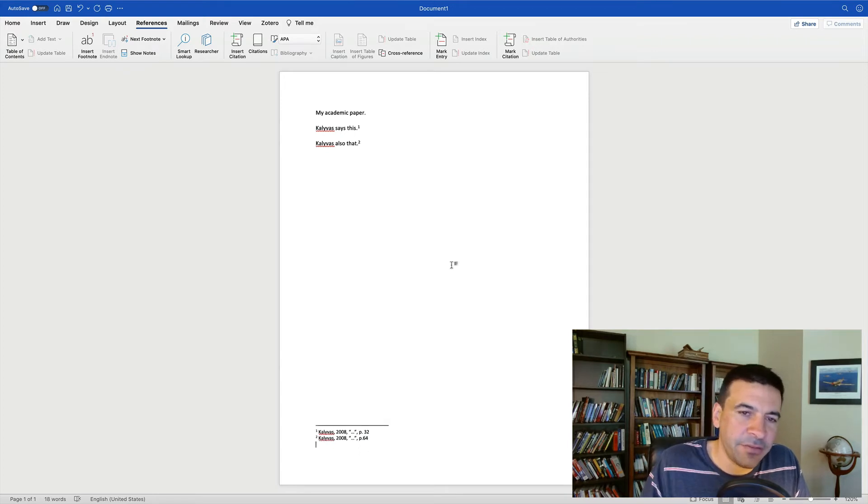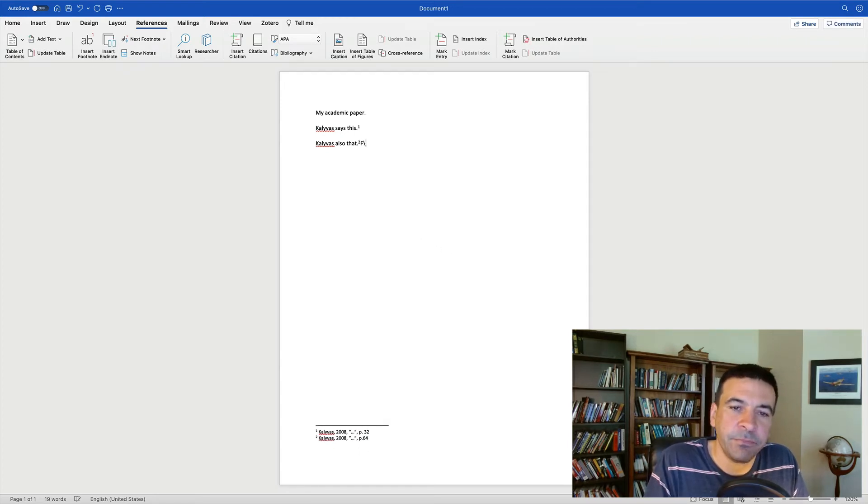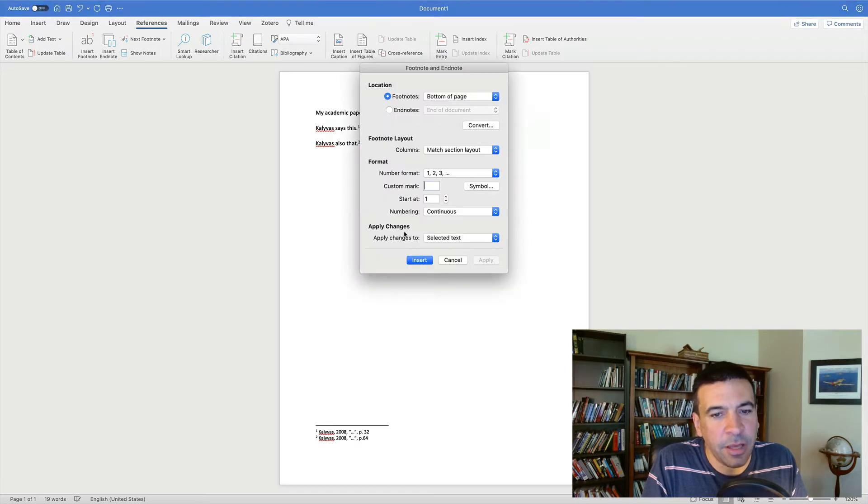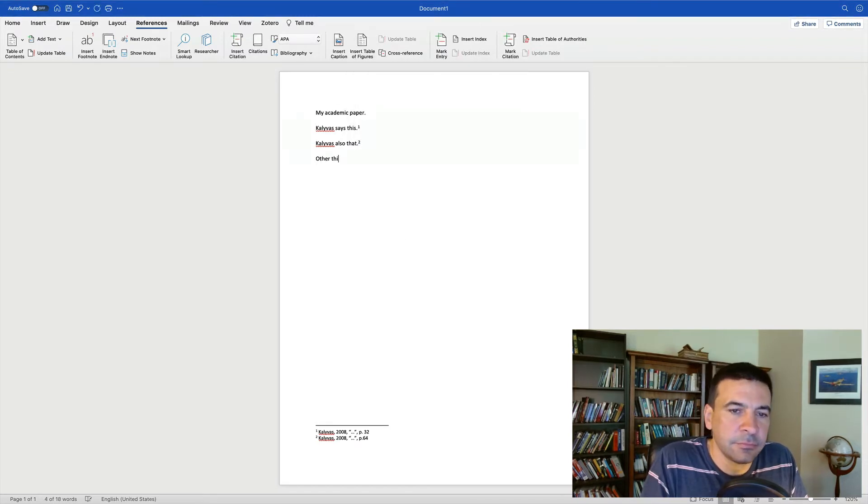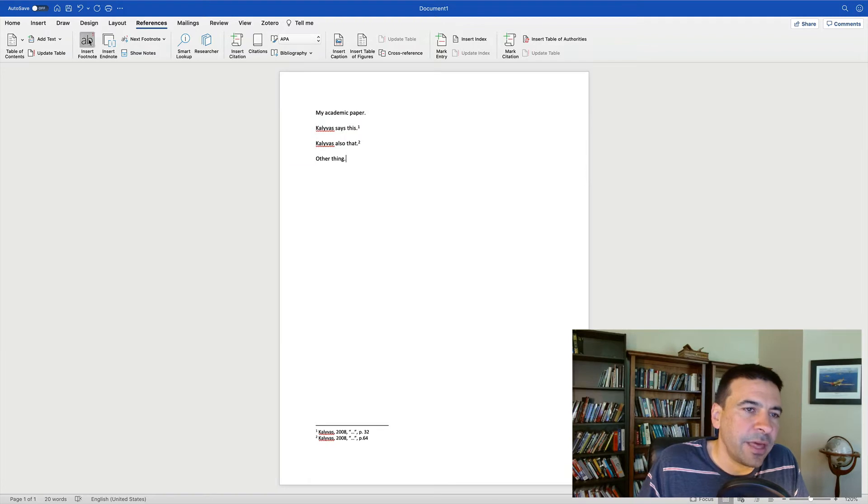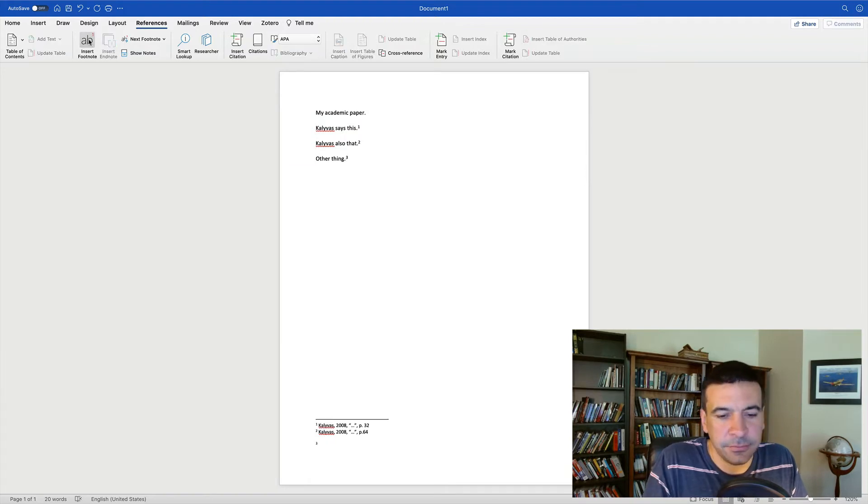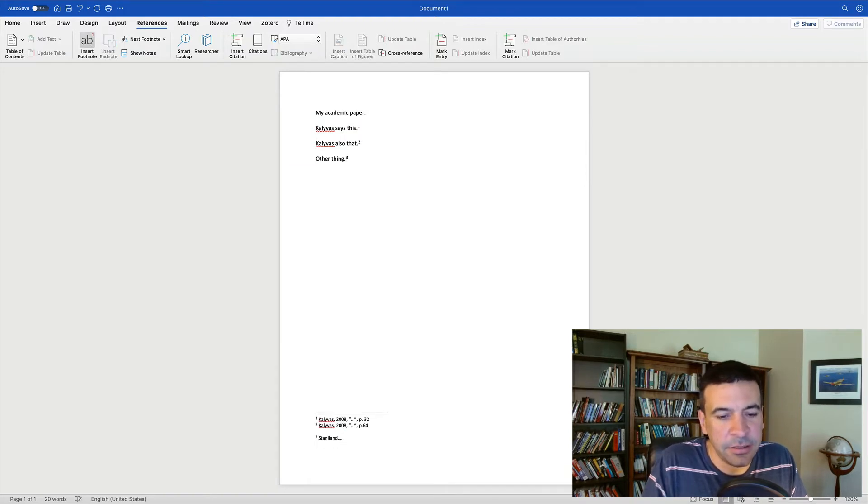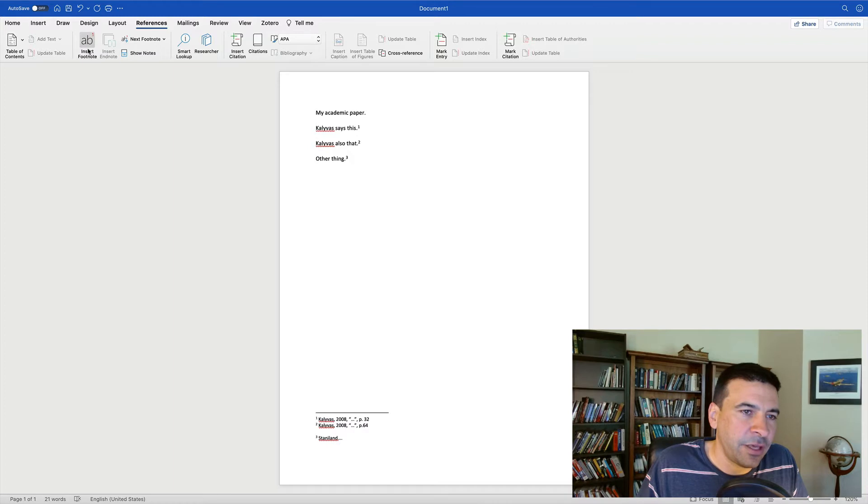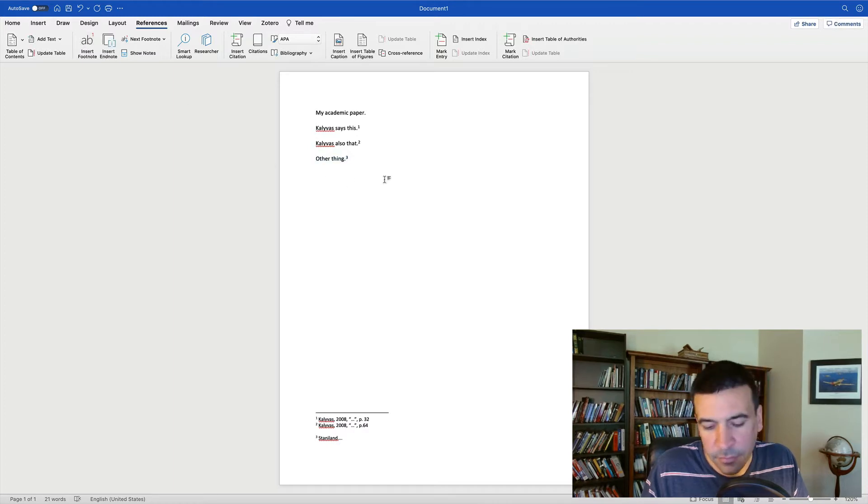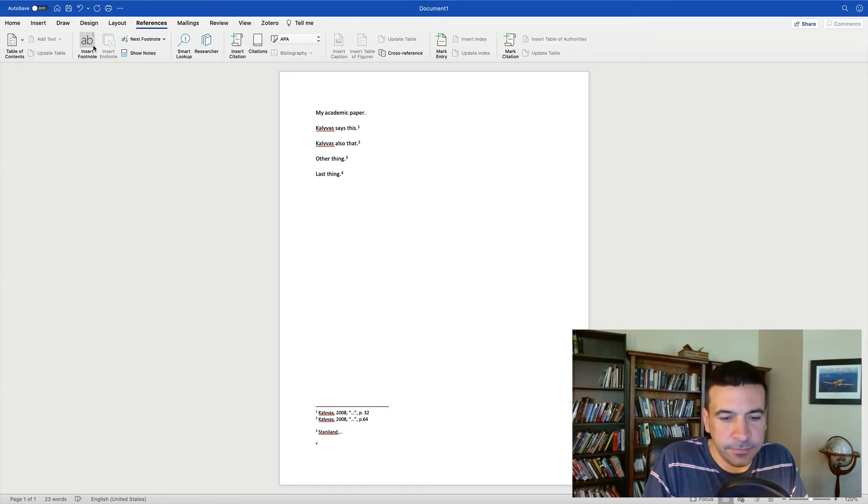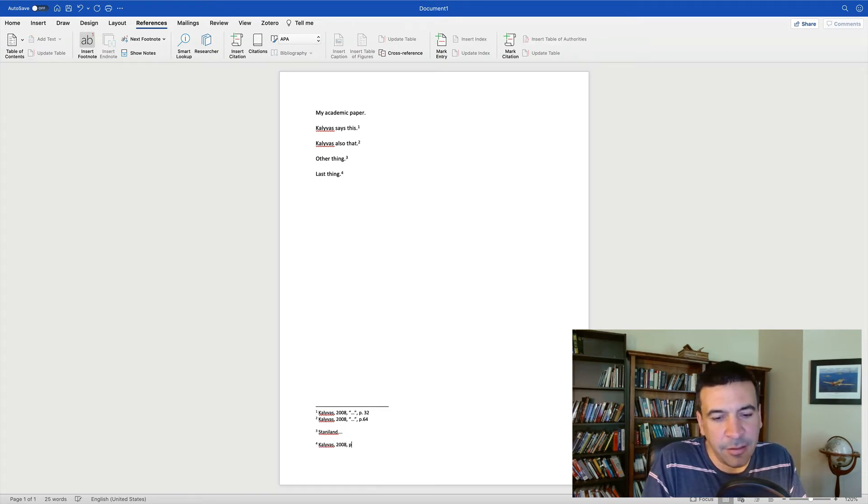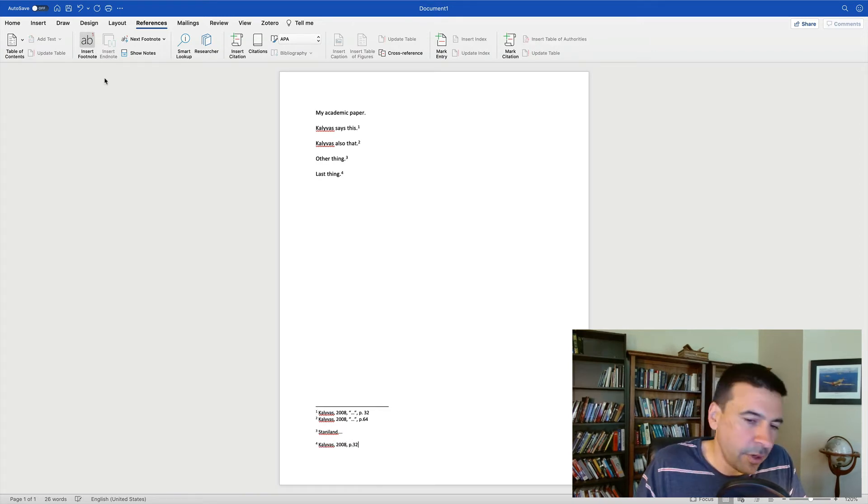I'm gonna have some other footnote about some other author. I'll add a footnote for that. We'll say we're talking about Paul Staniland, and now we're gonna go back to Kali Voss. Add a footnote. We're back to Kali Voss again, and I can't remember which article it was.